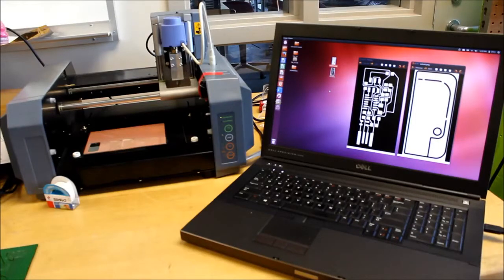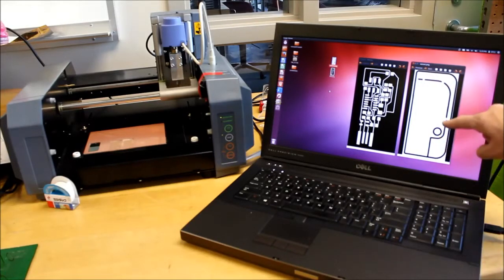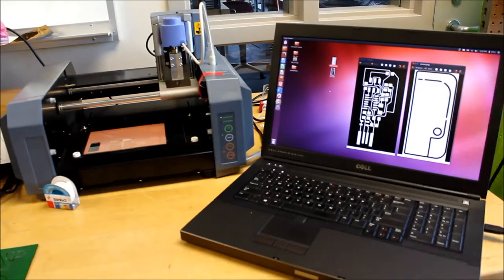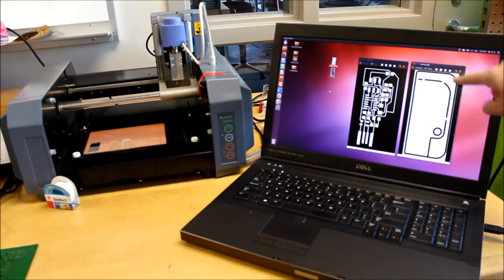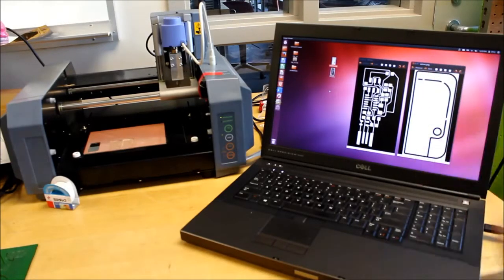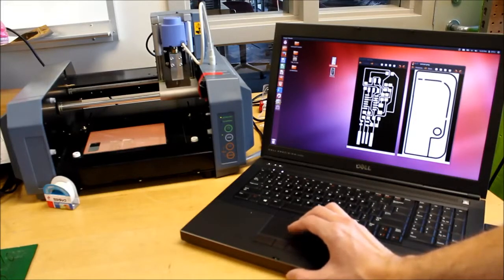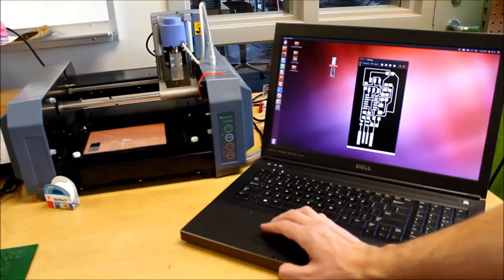This one's a little bit special because it actually has dimensional cuts on the interior of the board. Generally it would just be this exterior shape. We have these that have already been exported from EagleCAD.